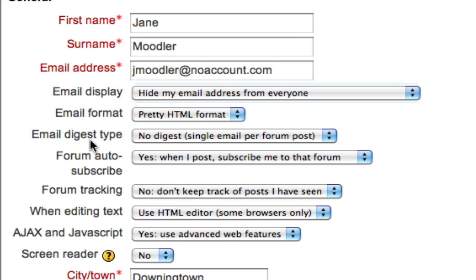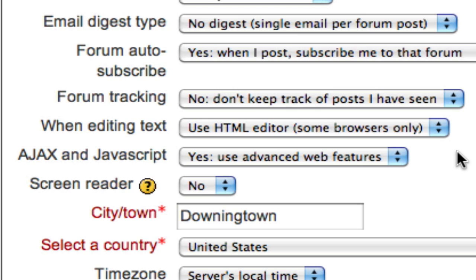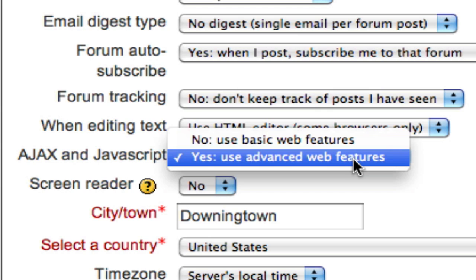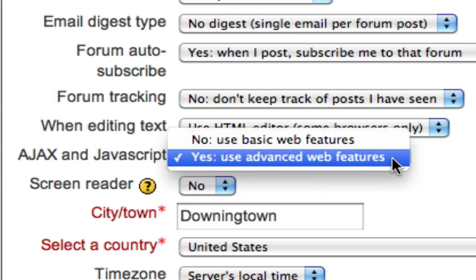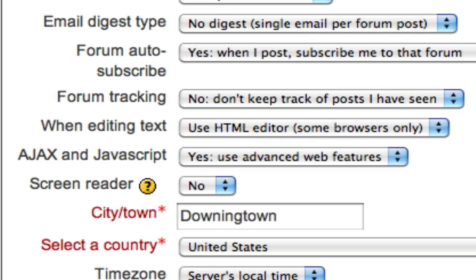Other settings, such as how often you're emailed and whether you're subscribed to forums, and things like using a screen reader are determined here. Let me draw your attention to an often overlooked feature that I recommend you turn on in your profile. The Ajax and JavaScript editor in Moodle is known as advanced web features versus basic web features. This will allow you to use advanced tools like drag and drop editing in your Moodle course. Make sure this is turned on, otherwise your editing will be a little slower and a little more cumbersome.